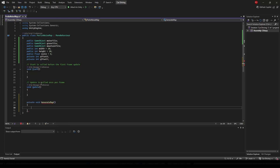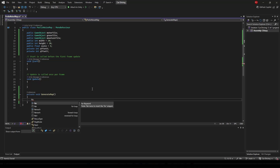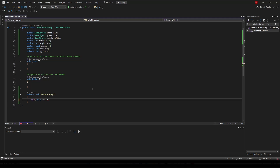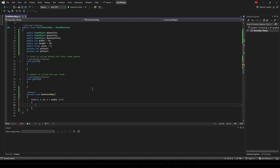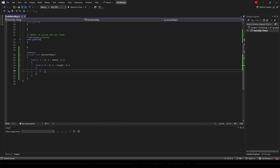We have to create a private void called GenerateMap, and this will generate a map for us. We need to get all the points and place either a water tile, a grass tile, or a mountain tile on it. We're going to do a for loop: int i = 0, i less than width, i++ — this loops over all of the widths. Then we need to loop over all of the heights: int b = 0, b less than height, b++. Now we have the i and b coordinates for our width and height.